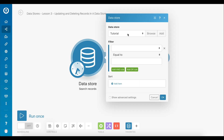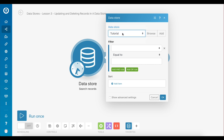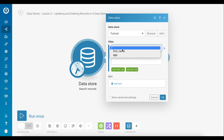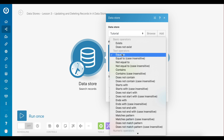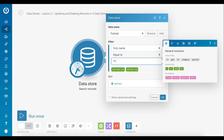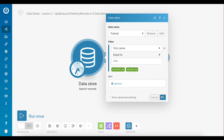Let's go ahead and set up the search records module first. Select your data store from the drop-down menu or create a new one if you don't have one already. For this demonstration let's use the same data store as in the previous lessons, called Tutorial Data Store. The filtering option is where you can define the filtering criteria for your record search. In this example let's search for a specific record based on the name item — searching for the record that has the name value set to Alex, using the text operator 'equal to' and entering Alex in the last field.